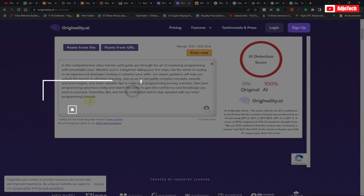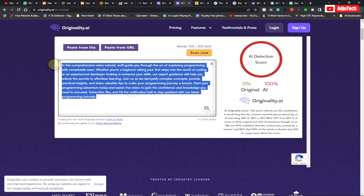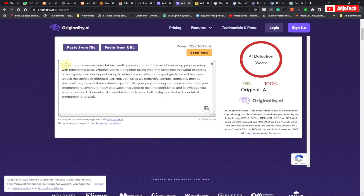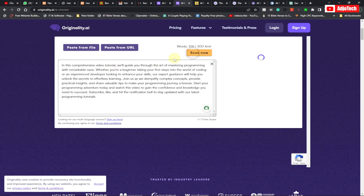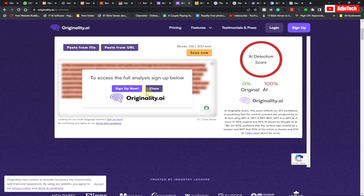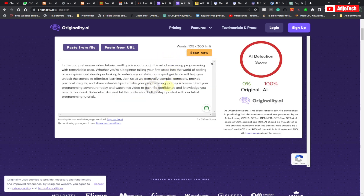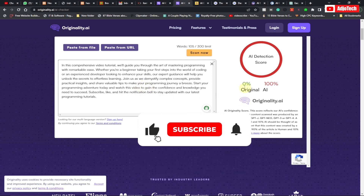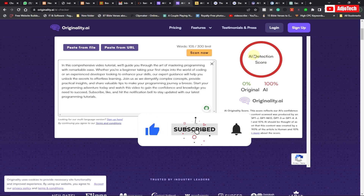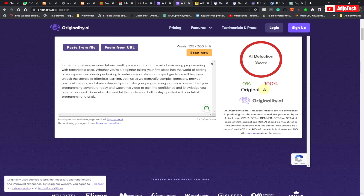So this website, Originality.ai — when you go to this website, all you have to do is paste your content and then scan. When you click on this, this AI tool will actually analyze the entire content and detect whether it's AI generated or human generated. As you can see, this is my final score — the AI detection score.